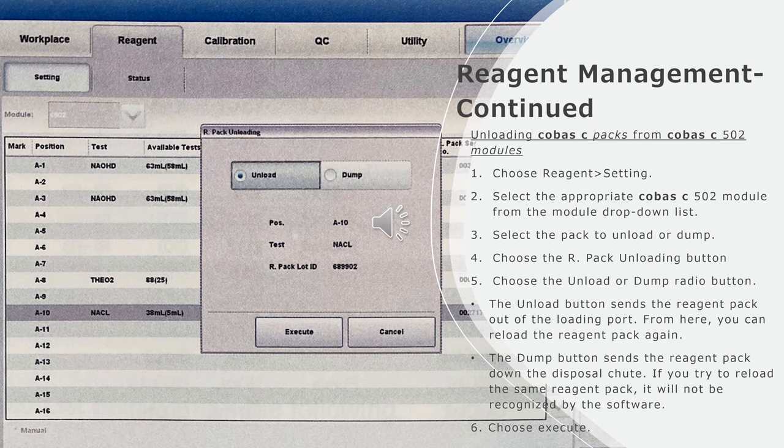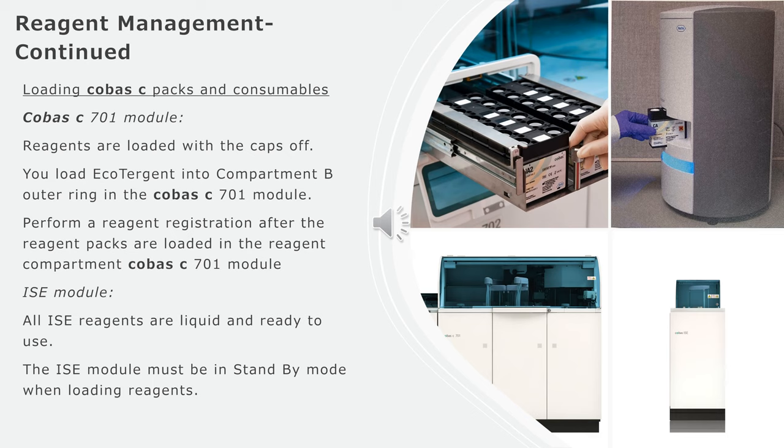The unload button sends the reagent pack out of the loading port, from here you can reload the reagent pack again. The dump button sends the reagent pack down the disposal chute. If you try to reload the same reagent pack, it will not be recognized by the software. Choose execute.